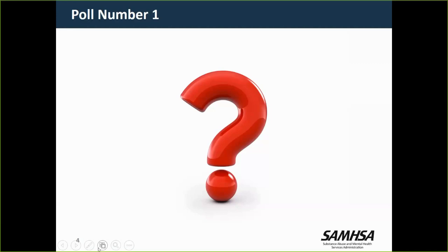Our final polling question as we start — and I really appreciate you doing this so we have a sense of who's on the phone — is: how would you describe your state or system of care's current status of figuring out how CANS and wraparound can work together? Your choices are: we have only one or neither so it's not currently an issue; it's been easy and straightforward; it was challenging but we've figured it out; we're currently trying to make it work but it remains difficult; or it's been a major challenge and we continue to struggle.